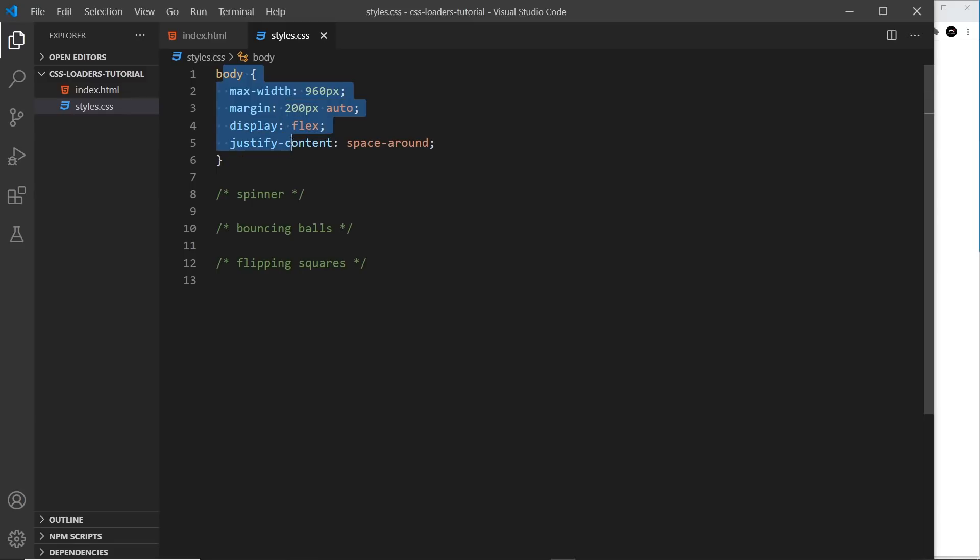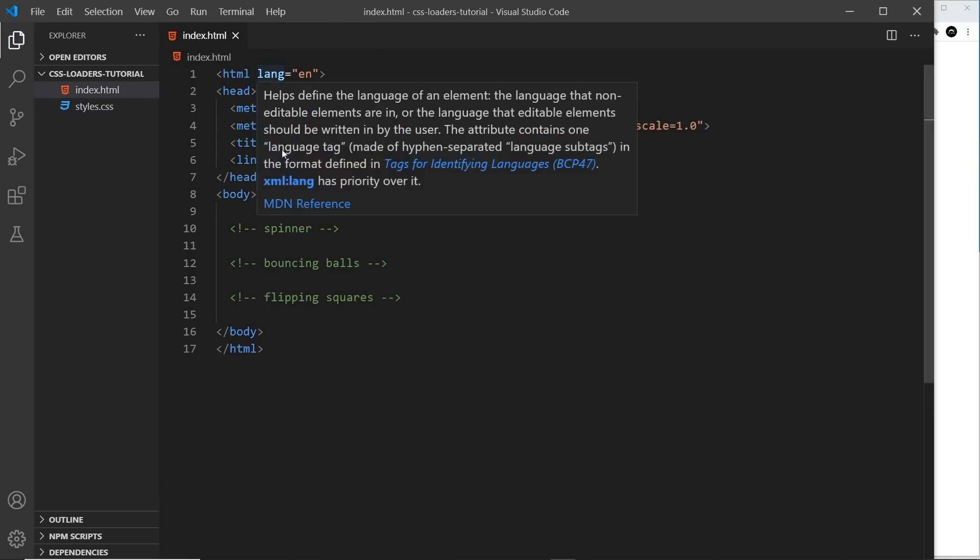So that all of the different elements we place inside the body, all of the different loaders, they're going to be spaced vertically along the browser just so they look nicer. So that's the base files.